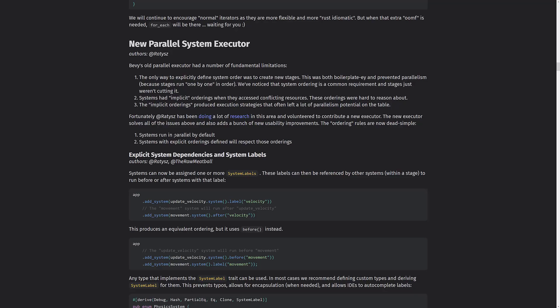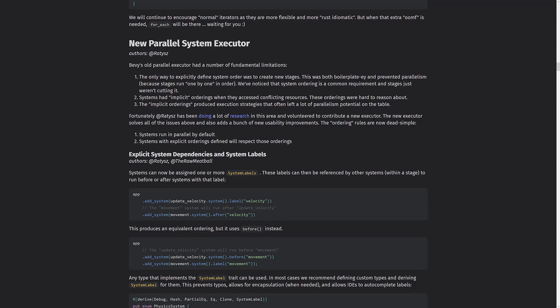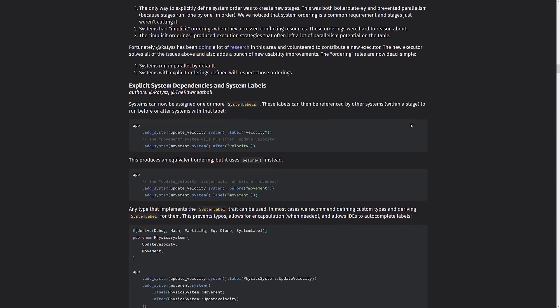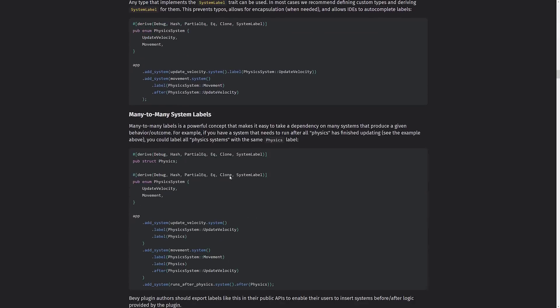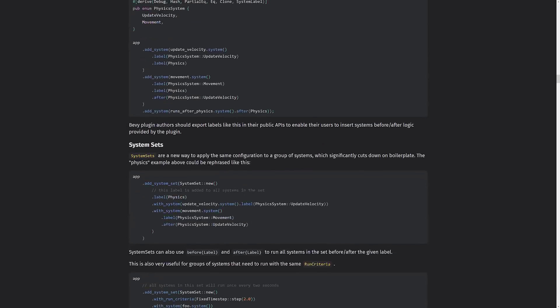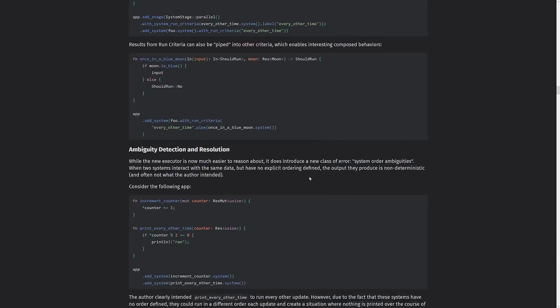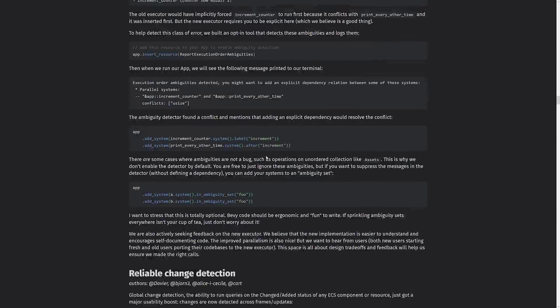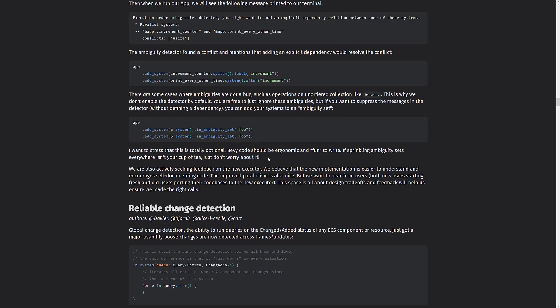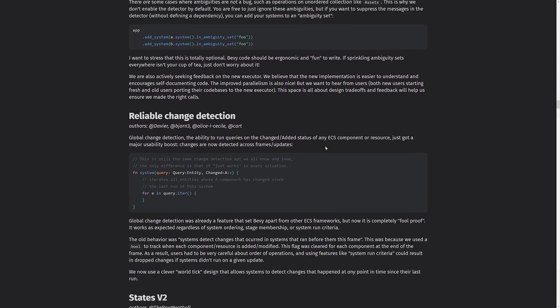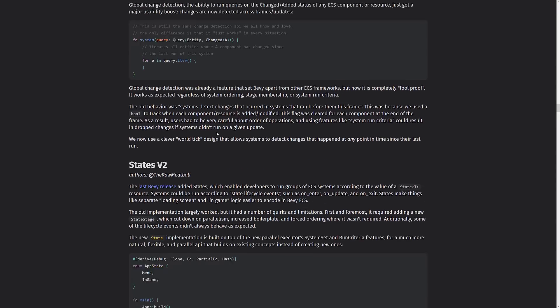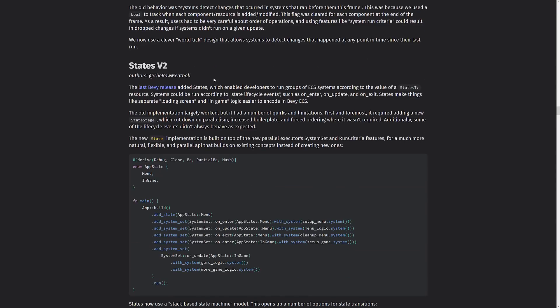So they've got some improvements or rewrites in this area with a new executor. Systems run in parallel by default. Systems with explicit ordering defined will respect those ordering. So if you want something to happen before something else, you can define that. Otherwise, by default, things will run in parallel. And then we've got a lot of new features in terms of parallelizing your code here. So explicit dependencies and system labels, many-to-many system labels, system sets, improved run criteria, ambiguity detection and resolution. So you're getting some really in-the-weeds stuff here, but definitely important changes. Reliable change detection. This is important. So if something changed, if you want to handle when something specifically happened or this item is changed, that is in place now too.